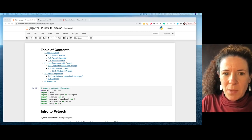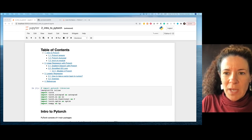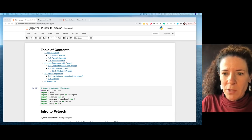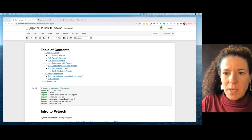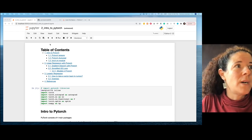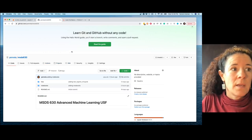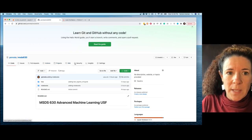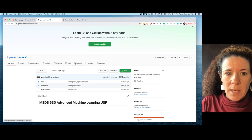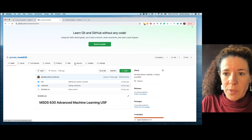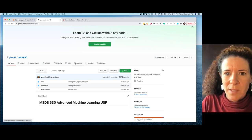Hi everyone, welcome to class. Today I'm going to start with an introduction to PyTorch. I have this notebook which you can find in my GitHub repo — I'll also post the address in our Slack channel later today.